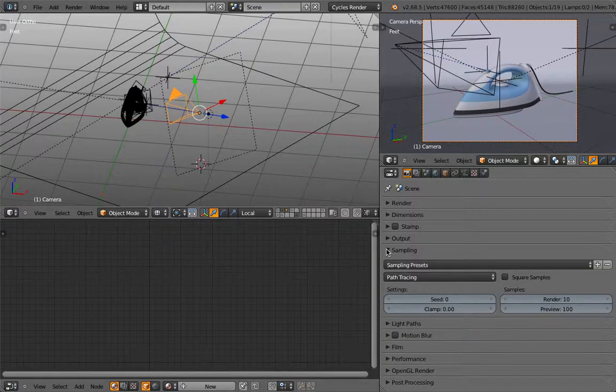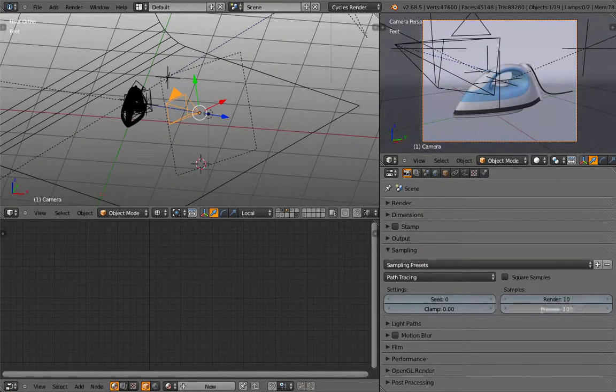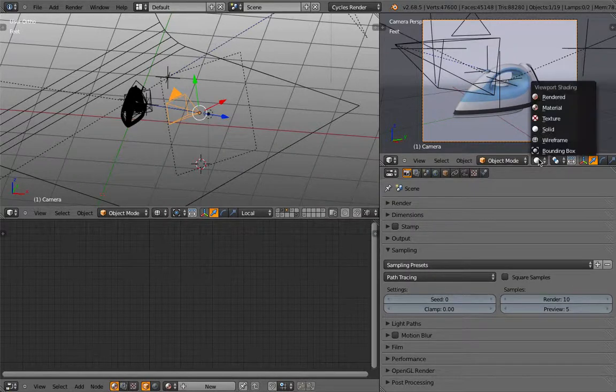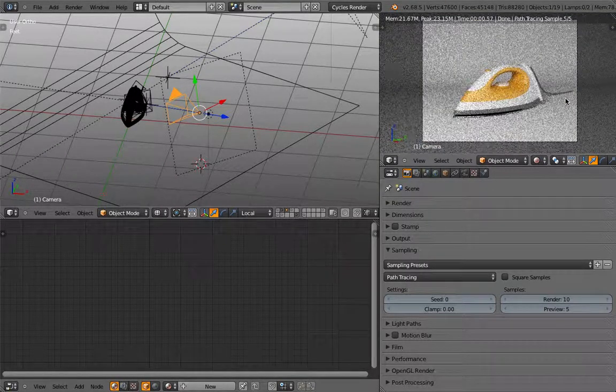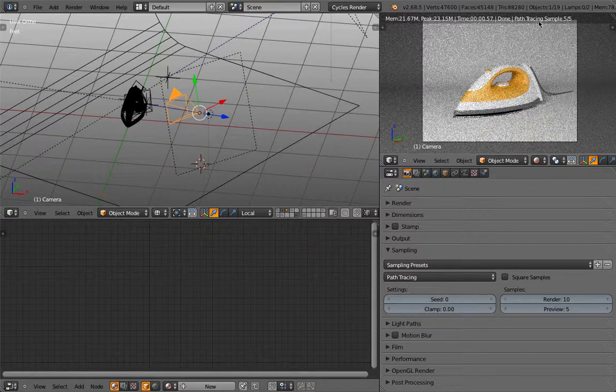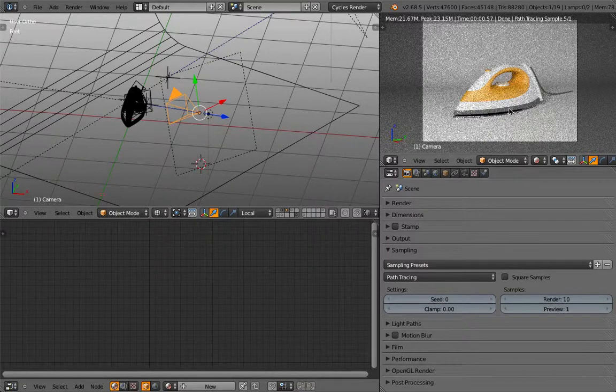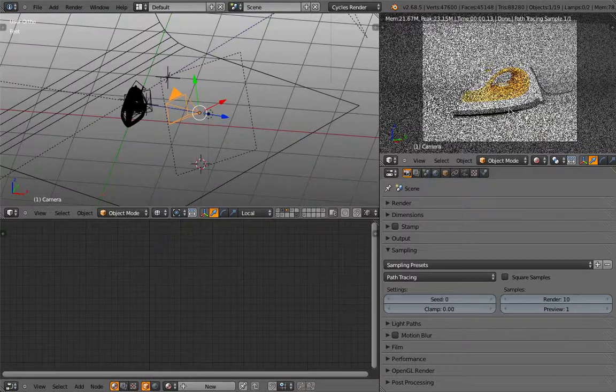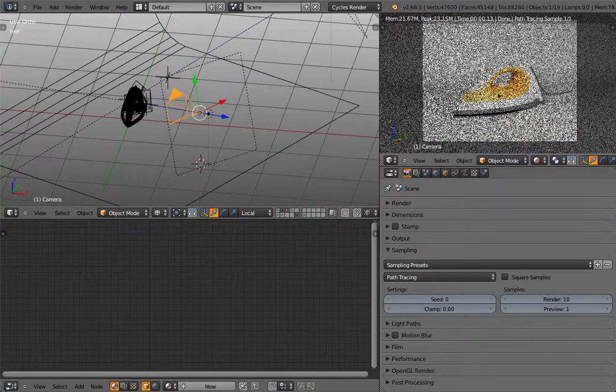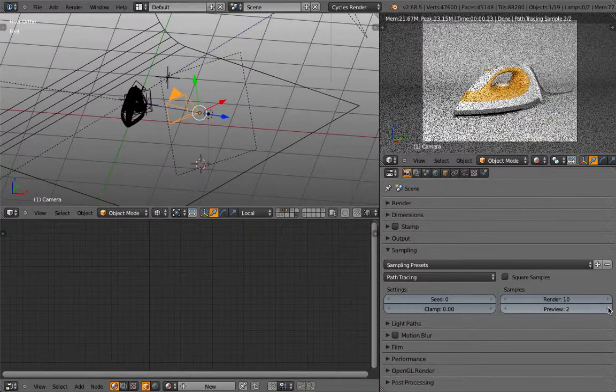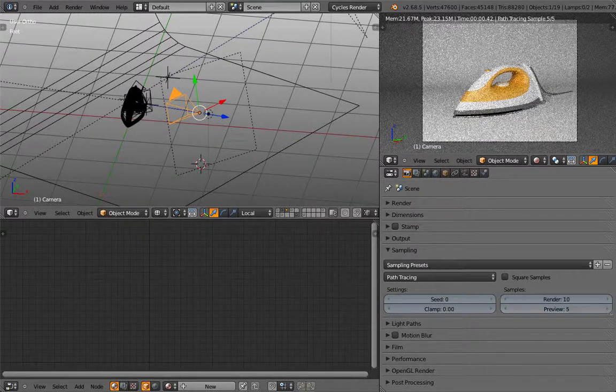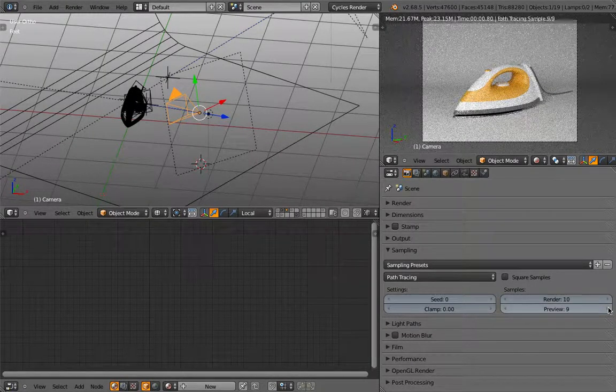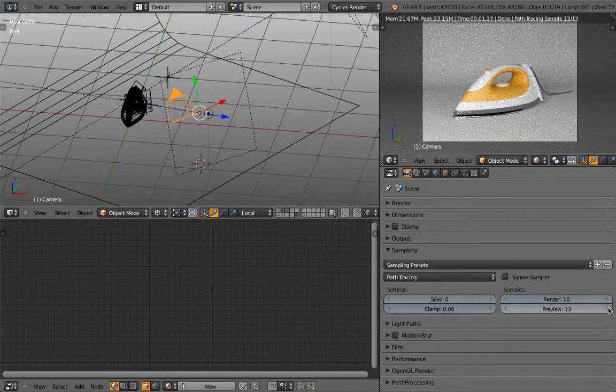And then we have something called sampling. And now this might look a little bit confusing. Let me show what happens if we have preview set to 5. You see up here, samples 5. Maybe I set this one to 1. So this is 1. You see it's very grainy. If I go to 2, it goes 1 sample more. So the more samples, as you can see, the image gets cleaner.